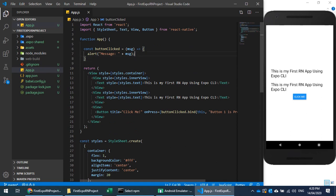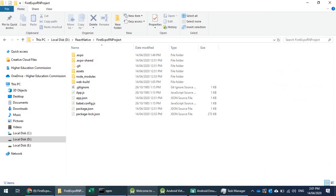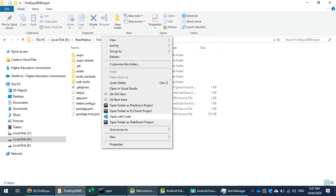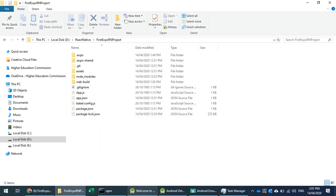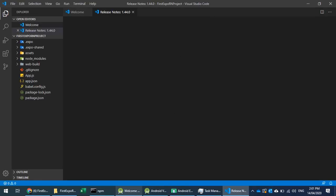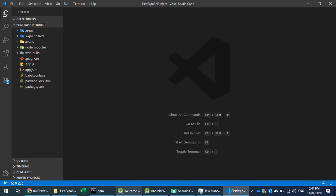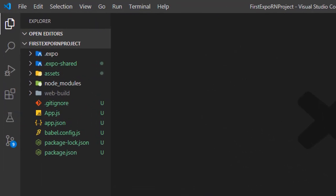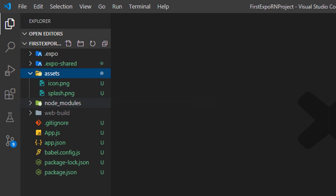This is our React Native project created with the help of Expo CLI, and we can open it in VS Code. Let's discuss the directory structure. We have an .expo folder which is used to manage or run the expo project. We also have an .expo directory — we don't need to worry about these expo directories.